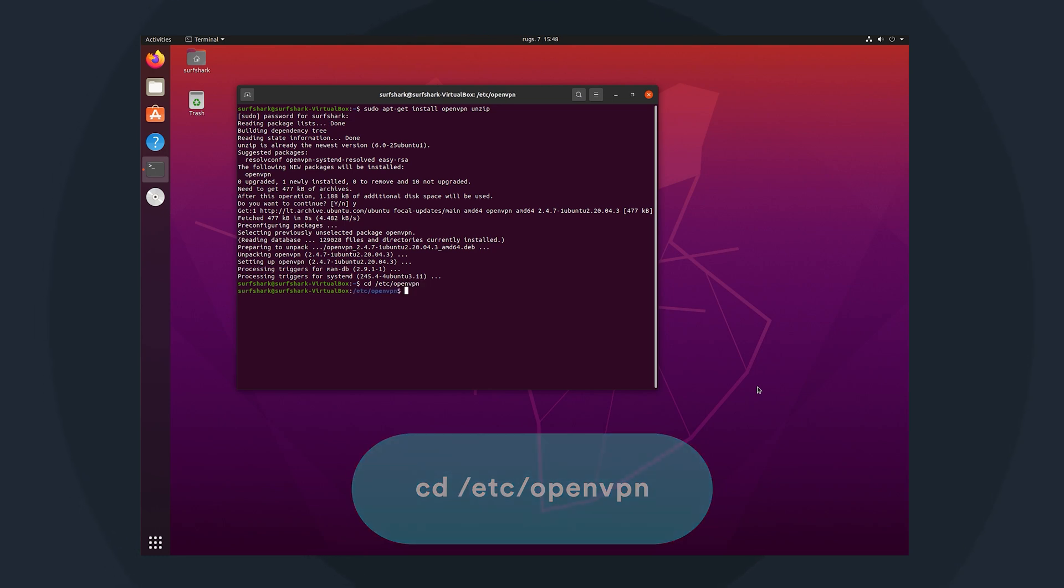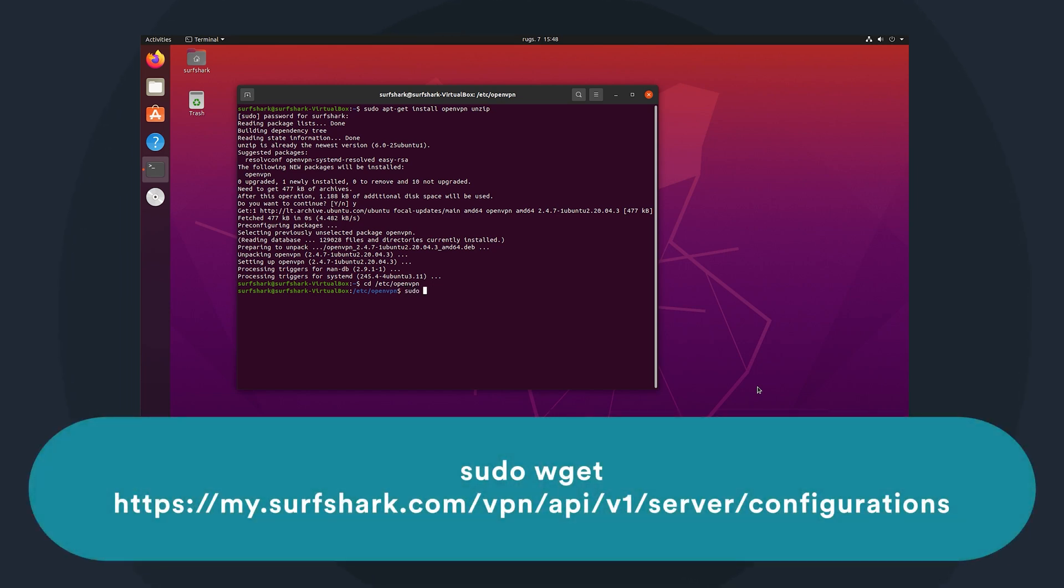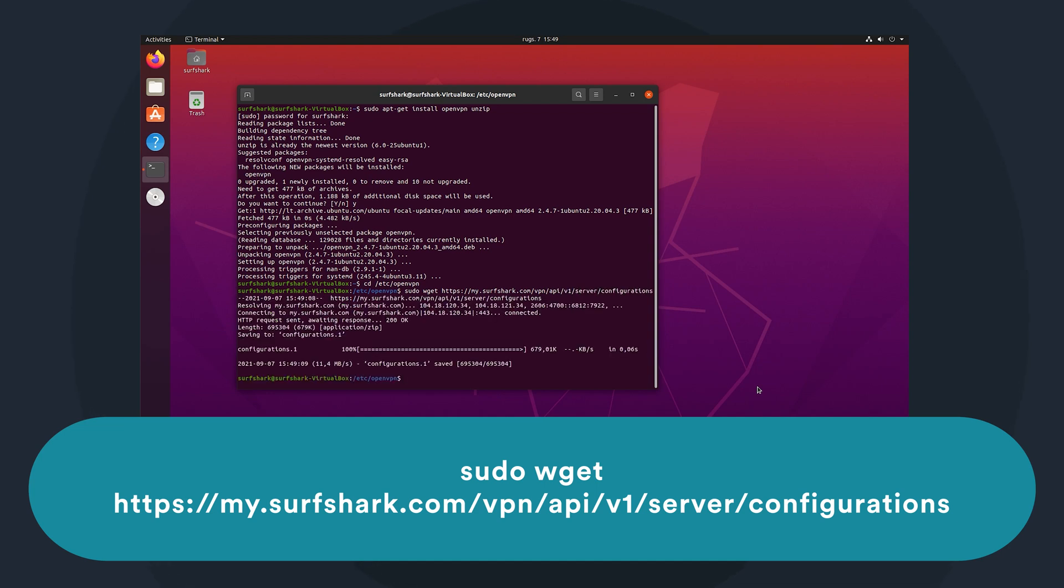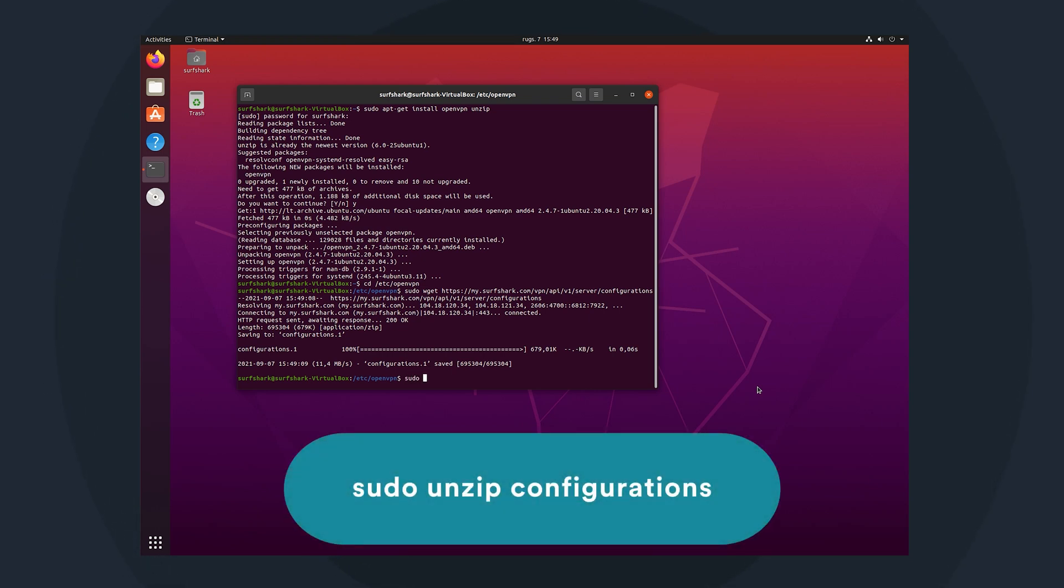Now, to download those configuration files, copy and paste this command, sudo wget and it's a large link. But this link will take you to the server configurations and the command will download all of them. But before we can use them, we need to also unzip them, which we can do with this command, sudo unzip configurations.